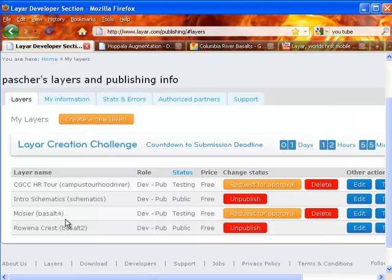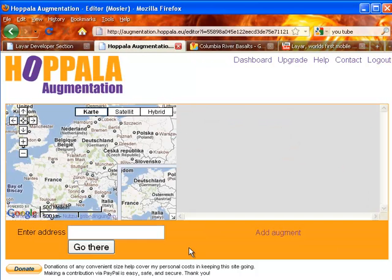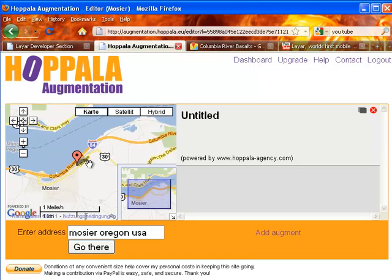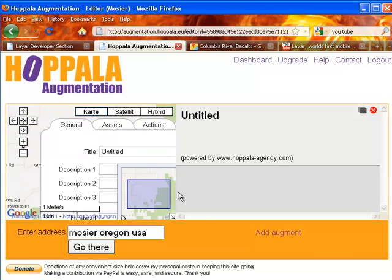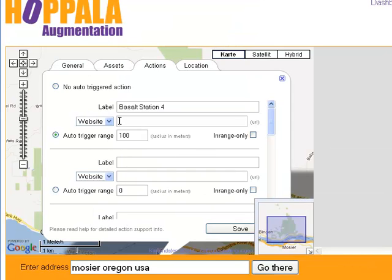Now you can see we have a new layer for the fourth station of the Columbia River Basalts tour. Before I request approval, I'm going to do some editing in Hoppala. Here is where I'm going to be able to edit the layer. As soon as I have my location, I can click on it to open up some editing. And here is where I can add the location of the YouTube video.